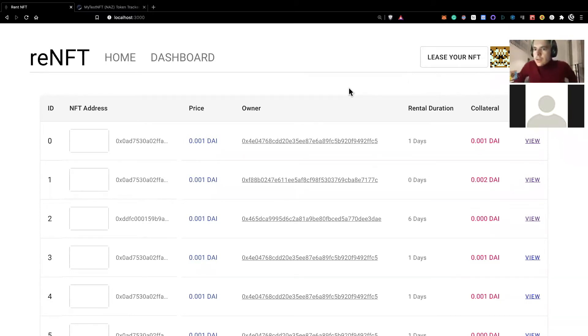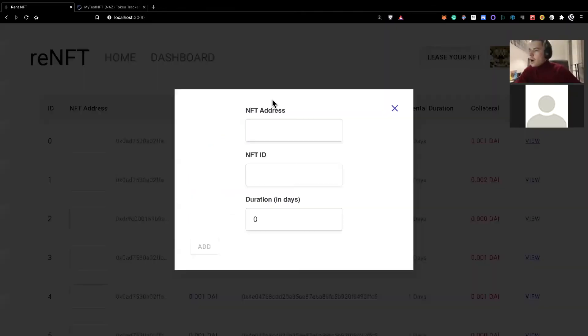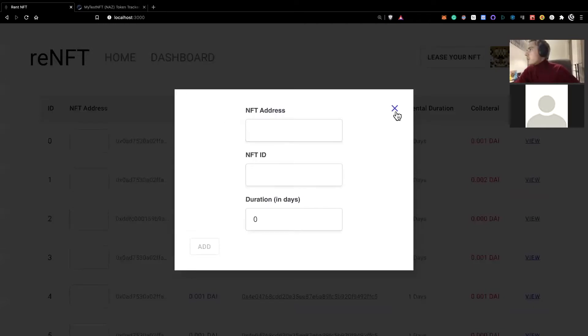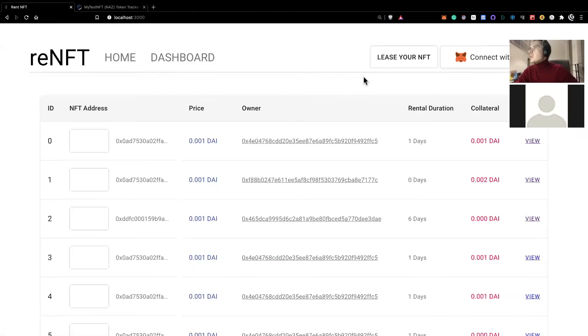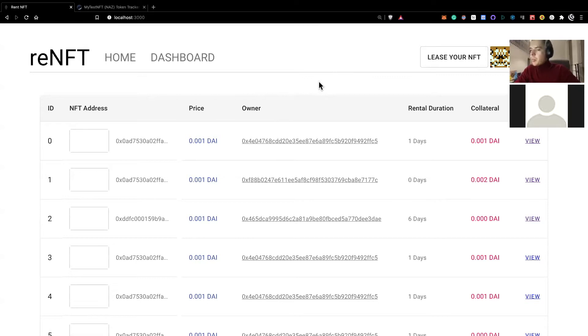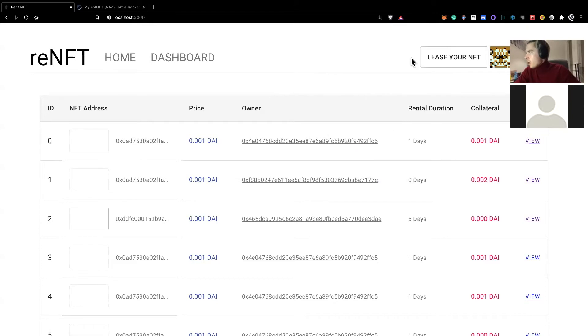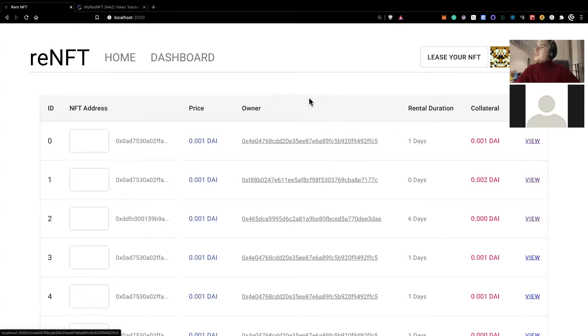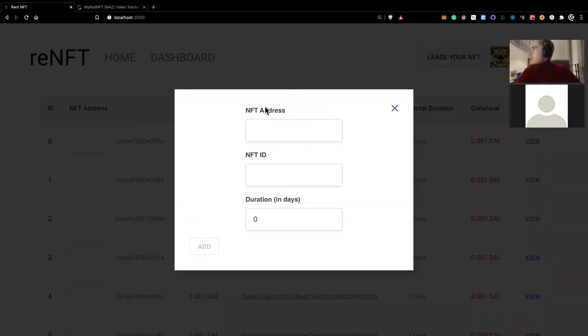Thank you, Nick. This was very good. So I'll demonstrate how a user would add an NFT to our platform. Let me show you how it looks like when you're not connected. It looks like this. You would first connect with MetaMask. This prototype is built on Coven network. So you need to ensure that you are on Coven. In order to add your NFT to be eligible to rent from our platform, you first connect and then you click lease your NFT.